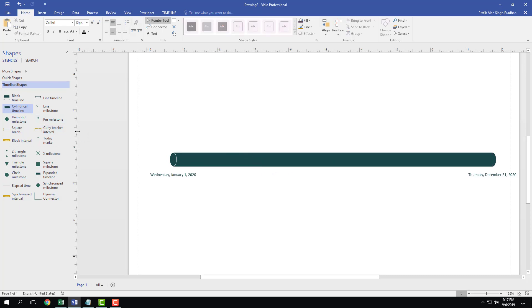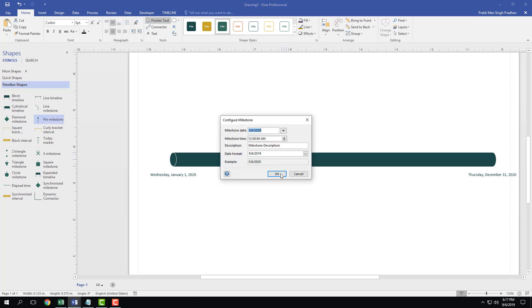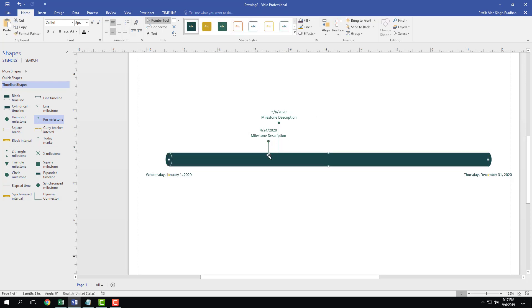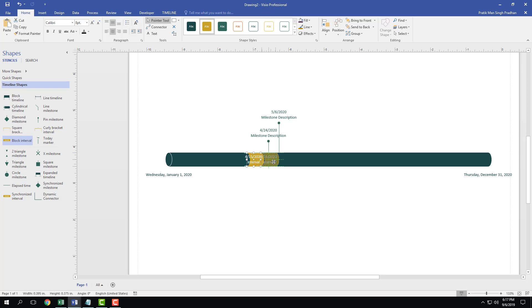Now I can add a pin milestone or a pillar milestone — I'm going to drag in a pillar milestone here, and another one as well. I'll drag it around to the left, and I can also add a block interval in between. Press OK and resize it so it covers just that part. This is the timeline I have set up.